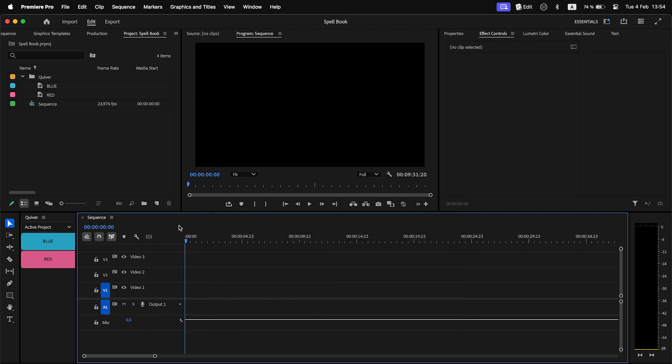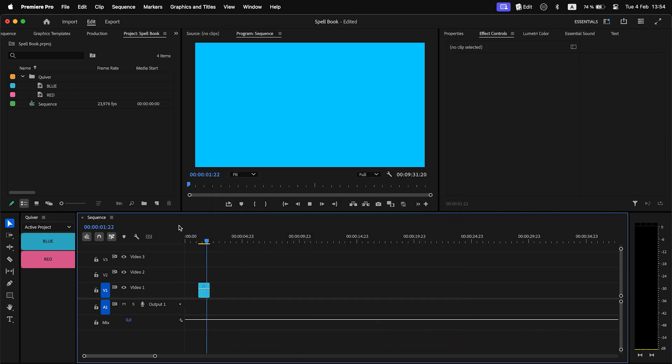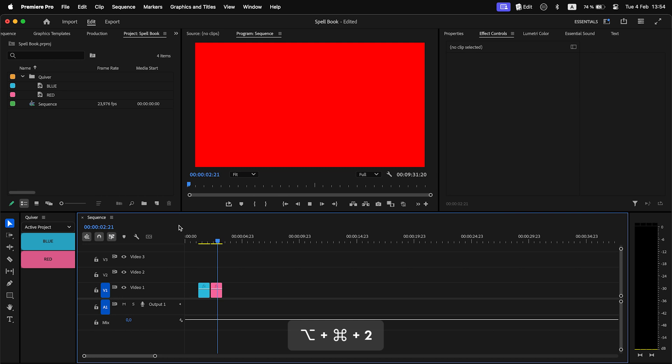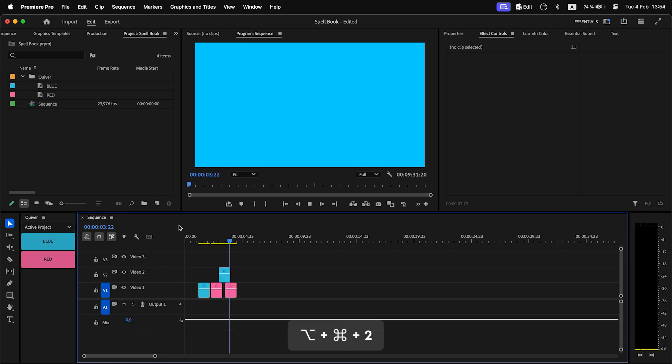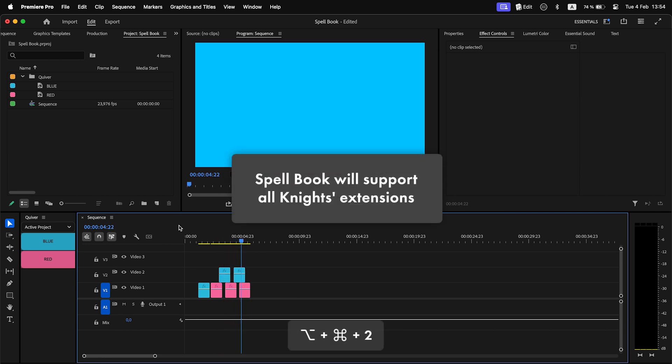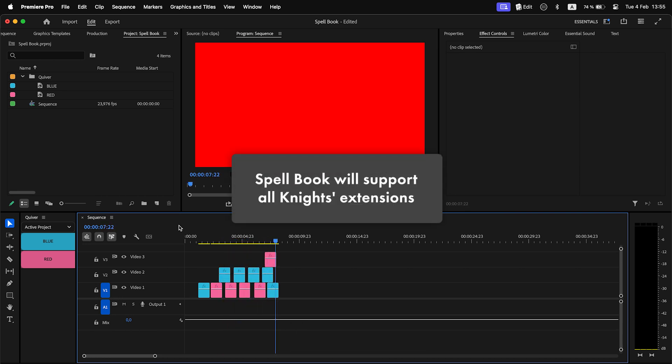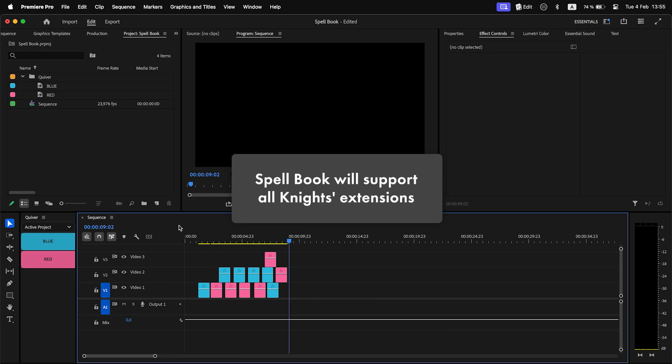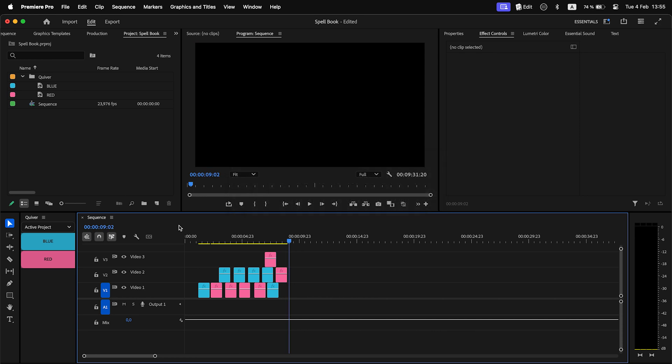Spellbook currently works only with new extension Quiver, but it will be gradually supported by every night's extension. So, if you have Grave Robber, Watchtower, Anchor, or other tools, you will be able to control them all with Spellbook.